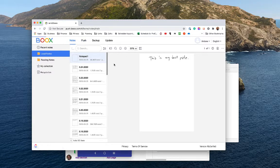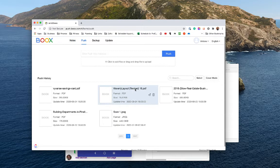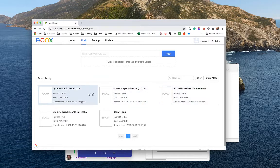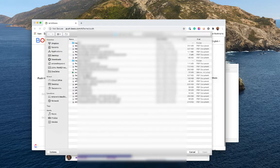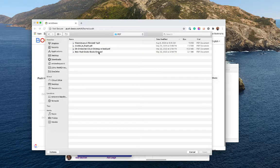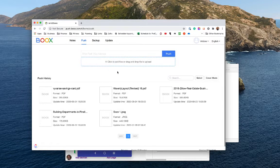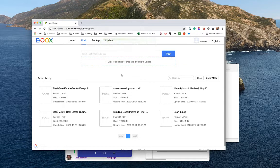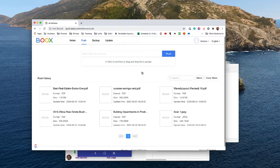In order to get files onto the device, you go into the push area, where you can see some of my push history — files I've already uploaded to the device. If I want to add more, I just click the icon and browse to upload one of the PDFs or EPUB documents. You can see it's successfully uploaded to the Boox portal, and this will automatically sync to the device.